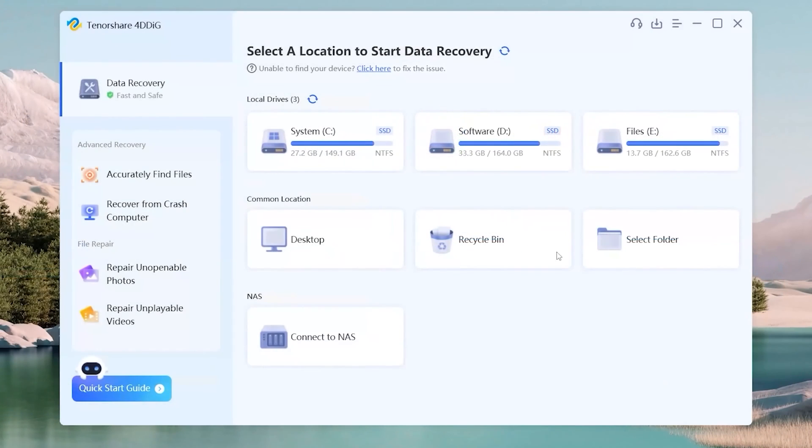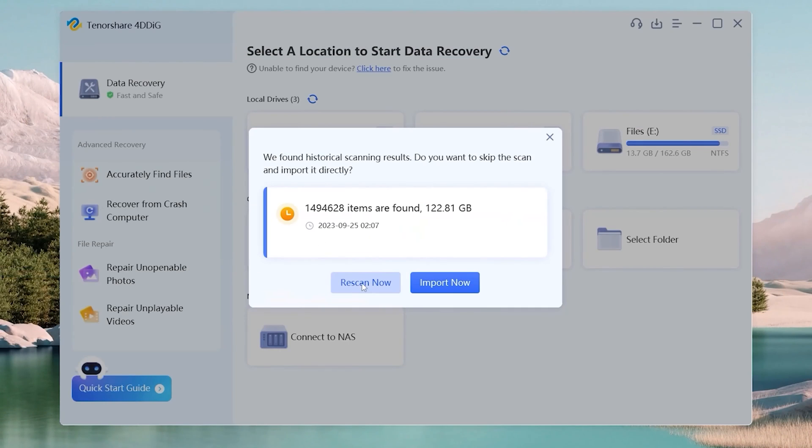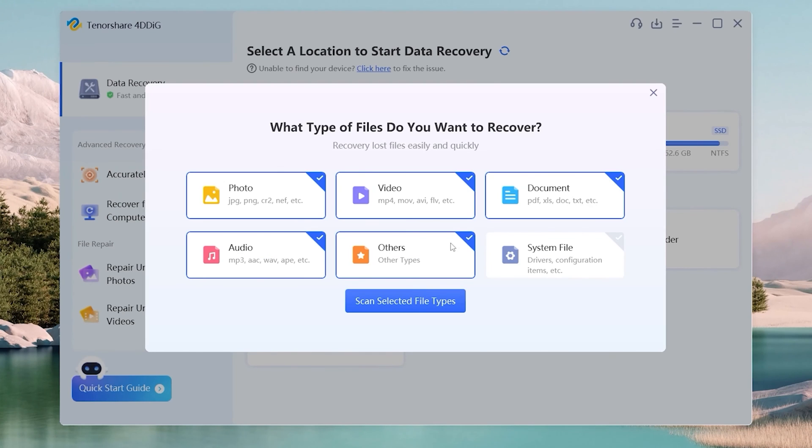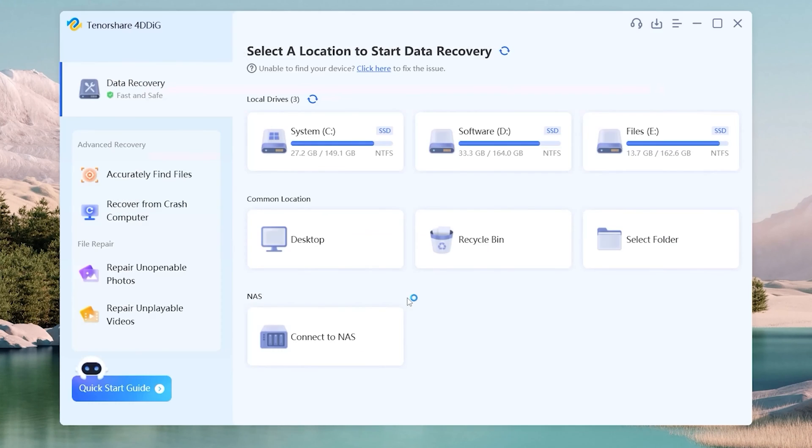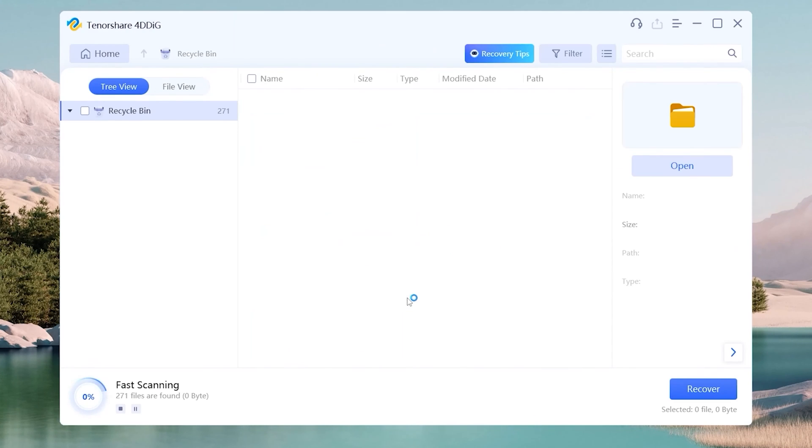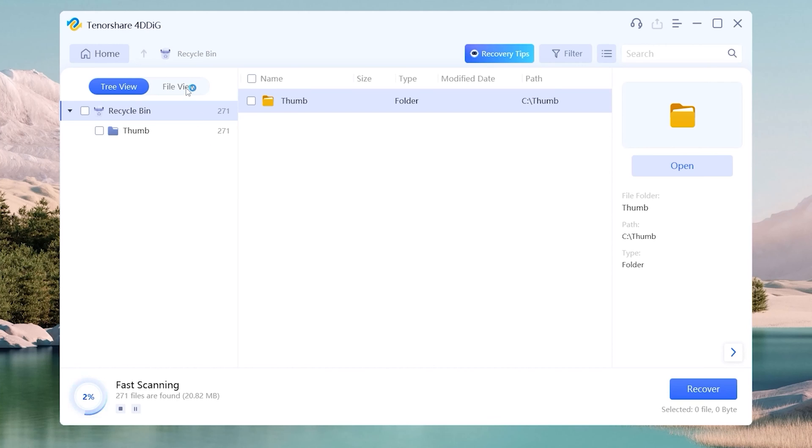Now, select the location and scan it. Select the types you want to scan. 4DDiG starts to scan and find all possible data from the drive.